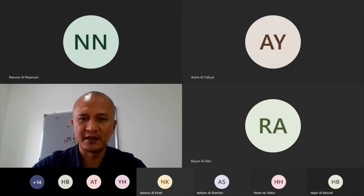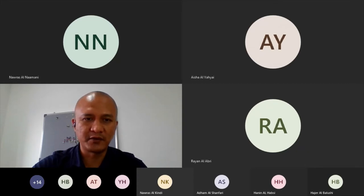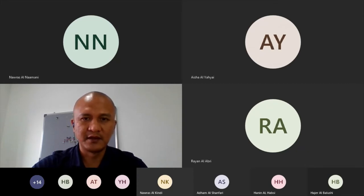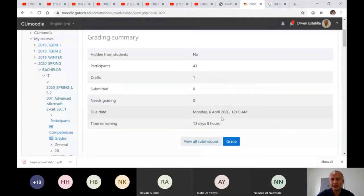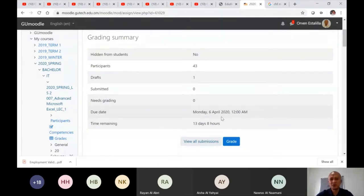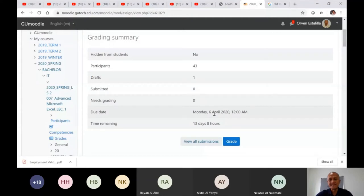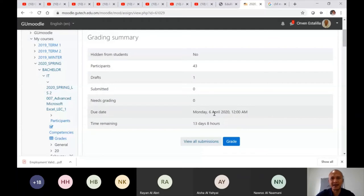Let me share to you again my window for Moodle. So as you can see here, due date for exercise two is 6 April. So I am giving you two weeks from now to submit this exercise. The other exercise will be the week after. So you have a lot of time and you are at home.